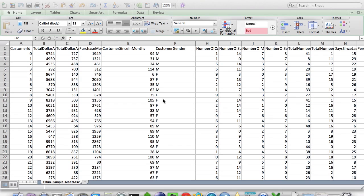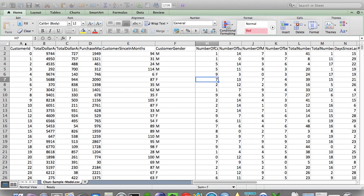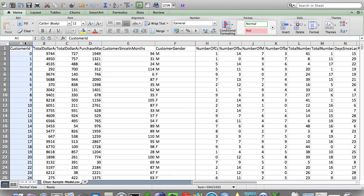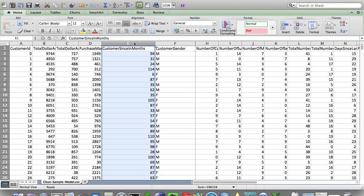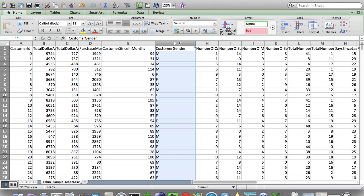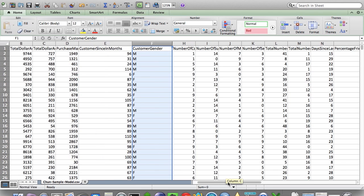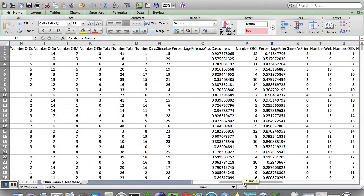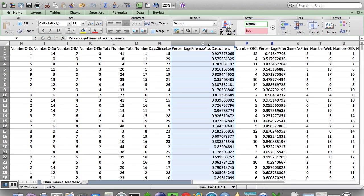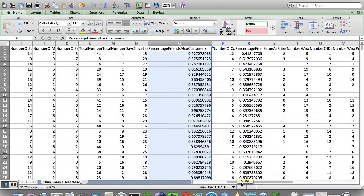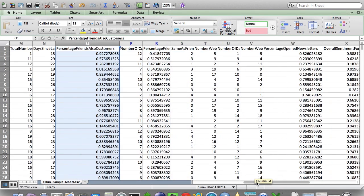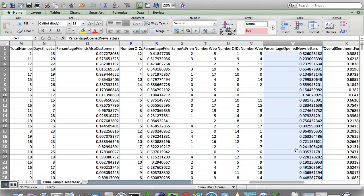So let's take a look at the training dataset. This is a flat file containing all the features we want to use to train our predictive model. As you can see, the input features for all customers include customer since months, customer gender, as well as percentage of friends that are also customers. And let's see another one here, percentage of open newsletters.